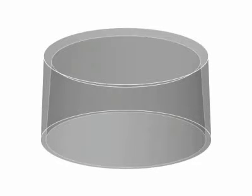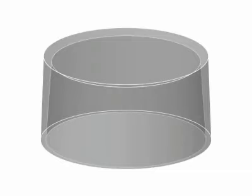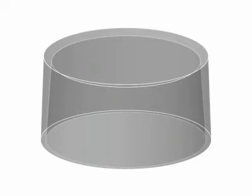This animation shows a die-cast knob design before a boss has been added. Bosses are often added to parts for various reasons, including mounting points and standoffs.